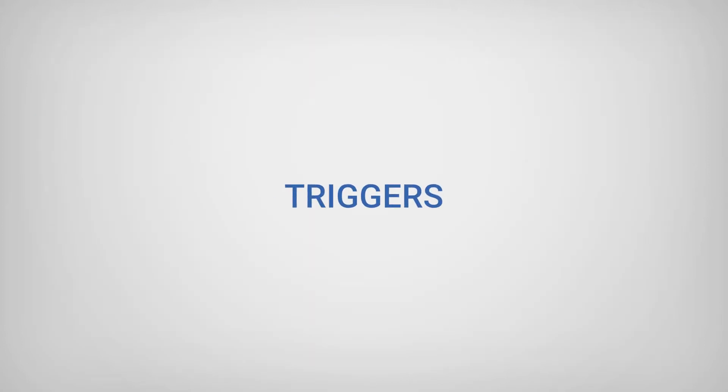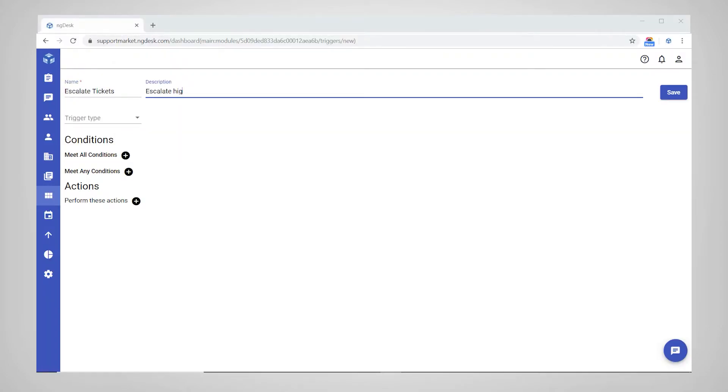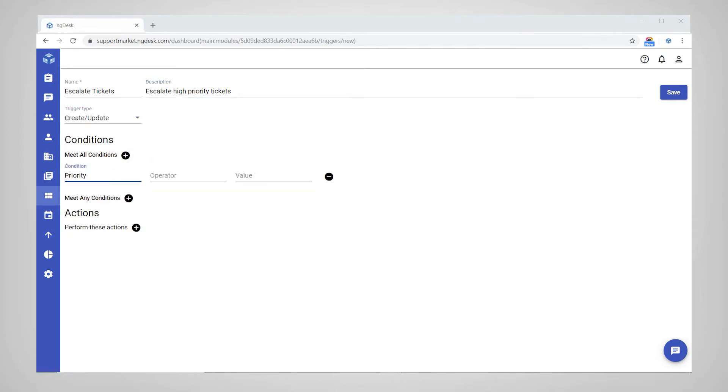Triggers are another vital feature supported by NGDesk that allow you to automate processes by defining conditions and parameters that, when met, trigger a predefined action to be performed.